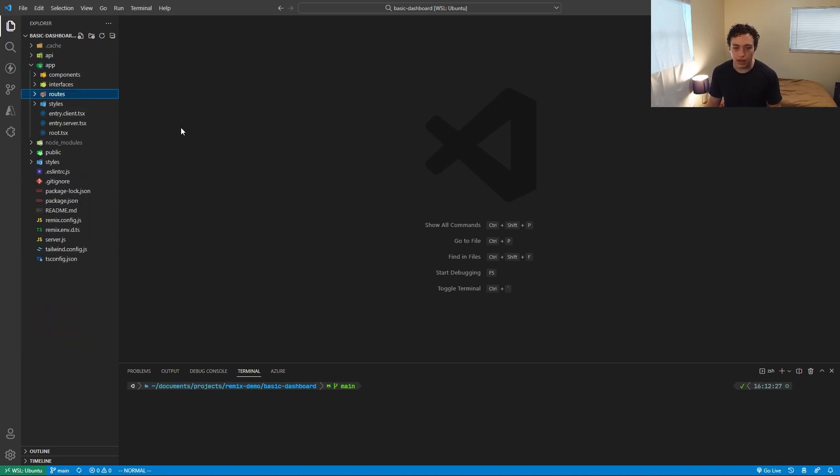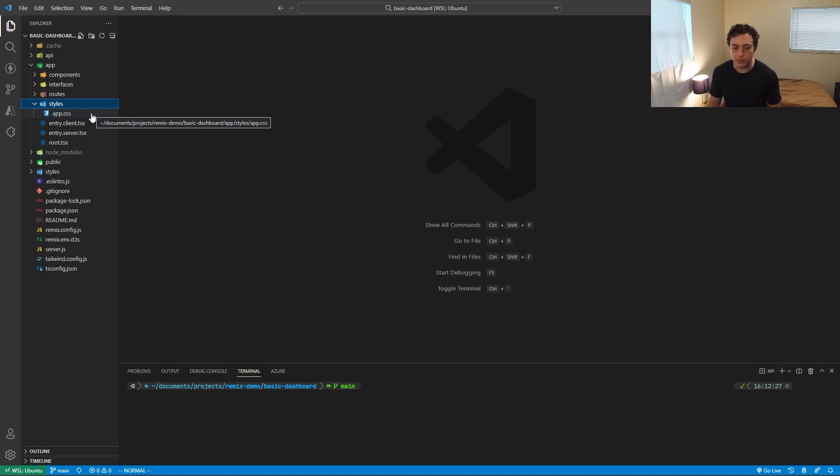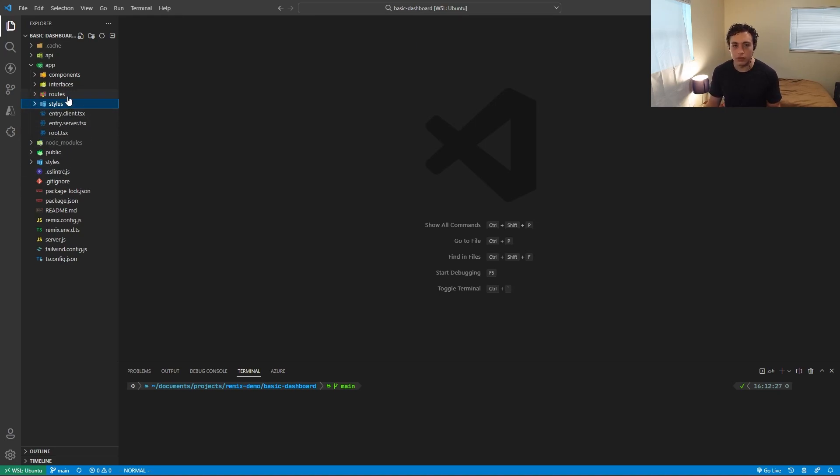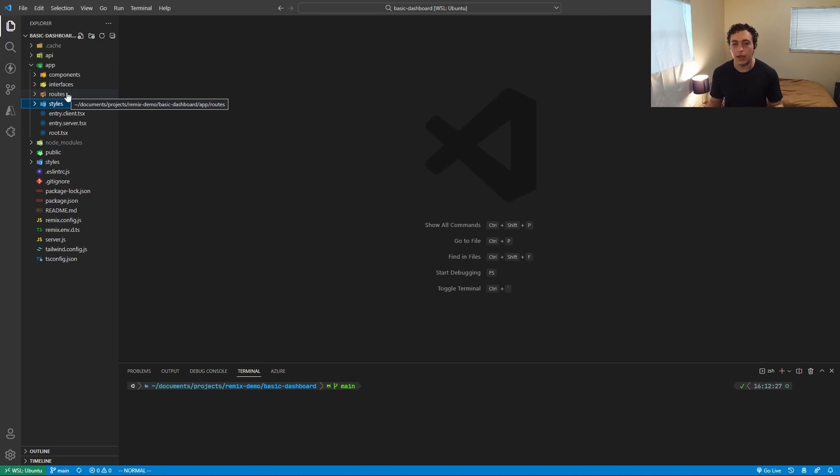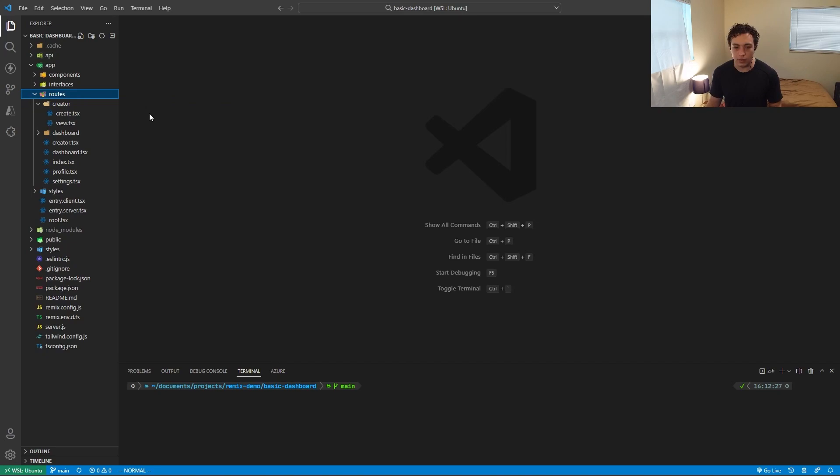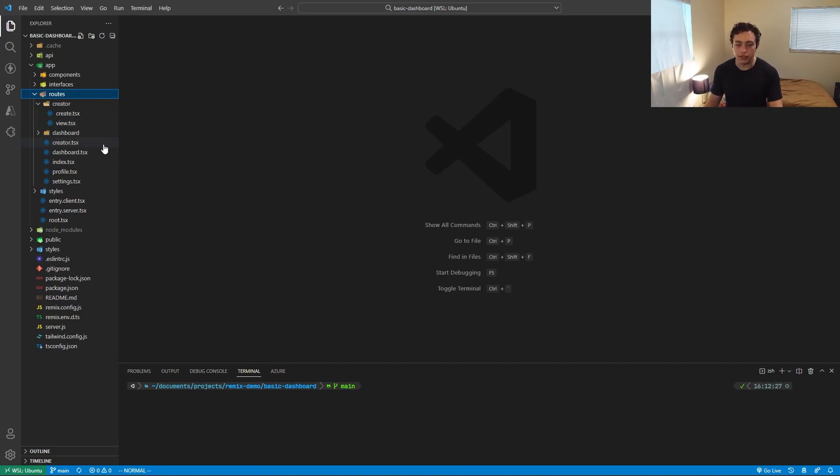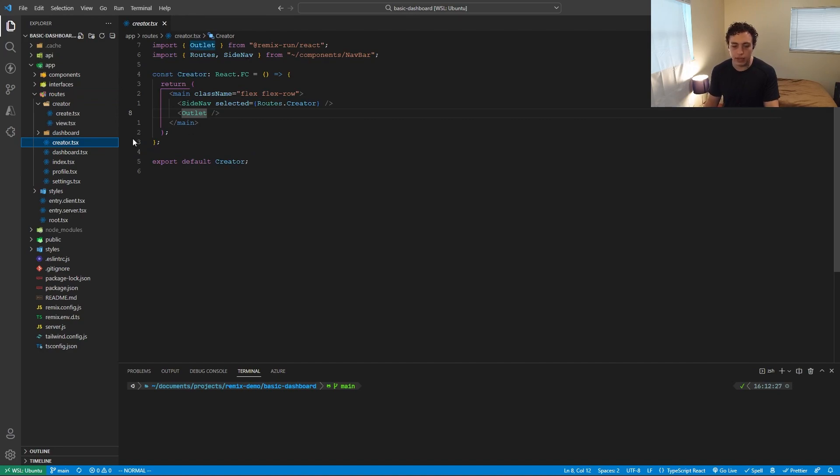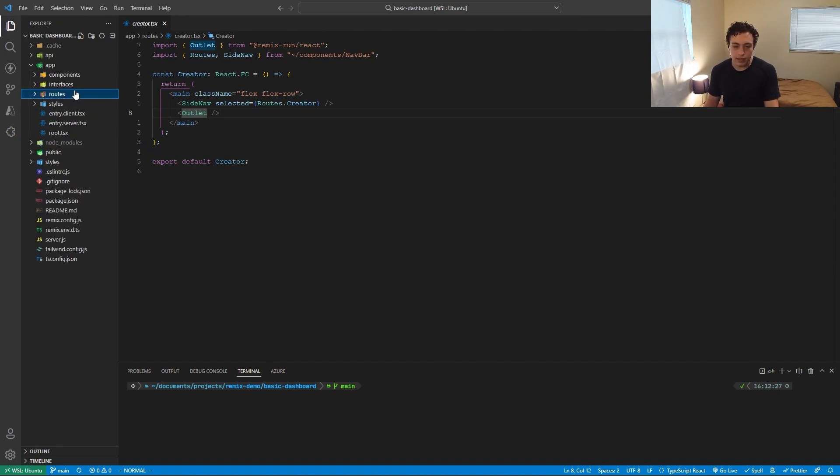So when we go inside of app, we're going to see the main website itself. We have the styles, which is just the compiled version of our external styles. We have the routes, which are the actual pages. So Remix utilizes file based routing, just like Next.